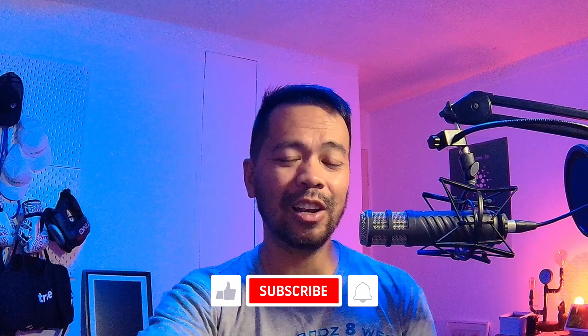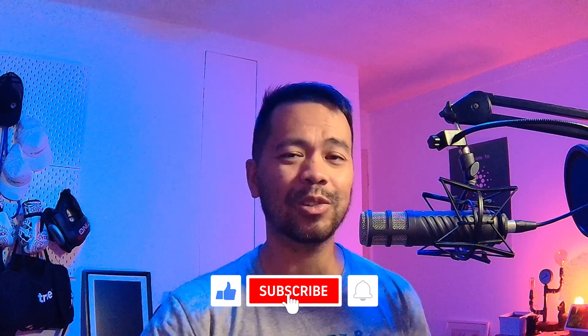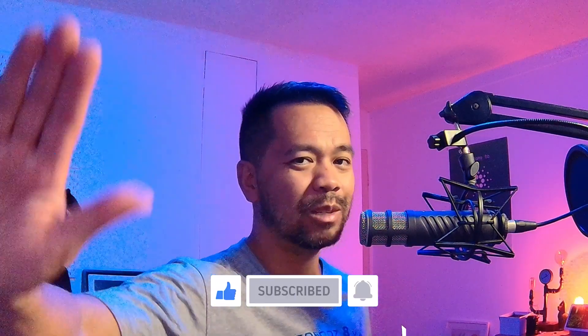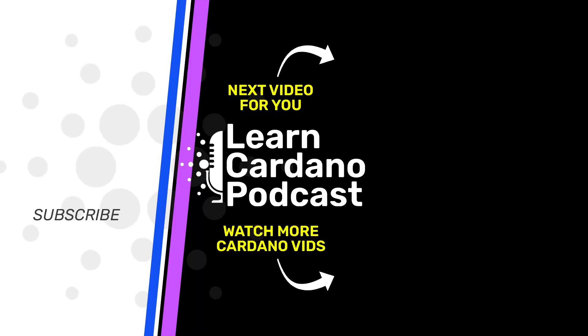So if you like this video, please give me a thumbs up, click subscribe, click the notification bell. Lots more Cardano updates coming real soon.